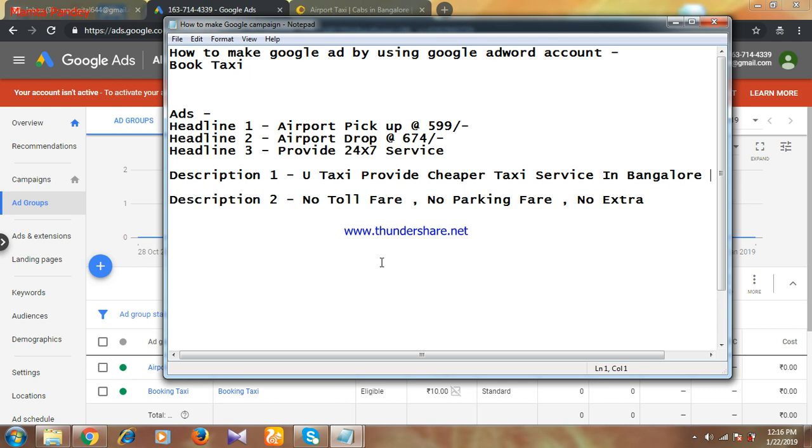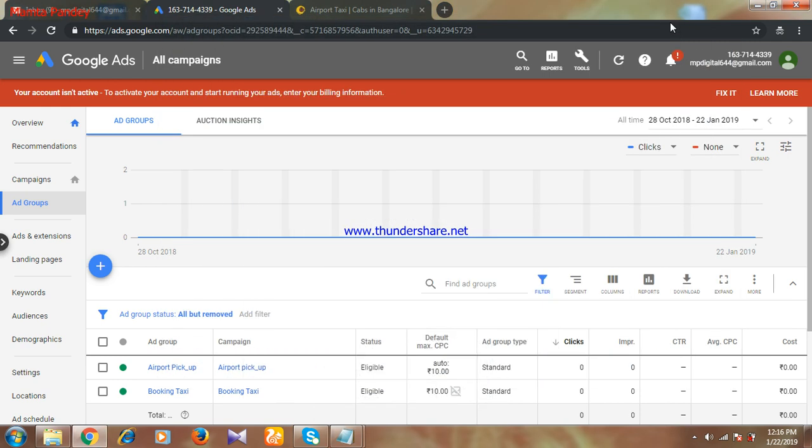As I promised in my previous video, I'll be making one video on Google Adwords and how to make Google ads. So today I'm making that video. I got some delay because I was busy in my professional life, so I got free today.